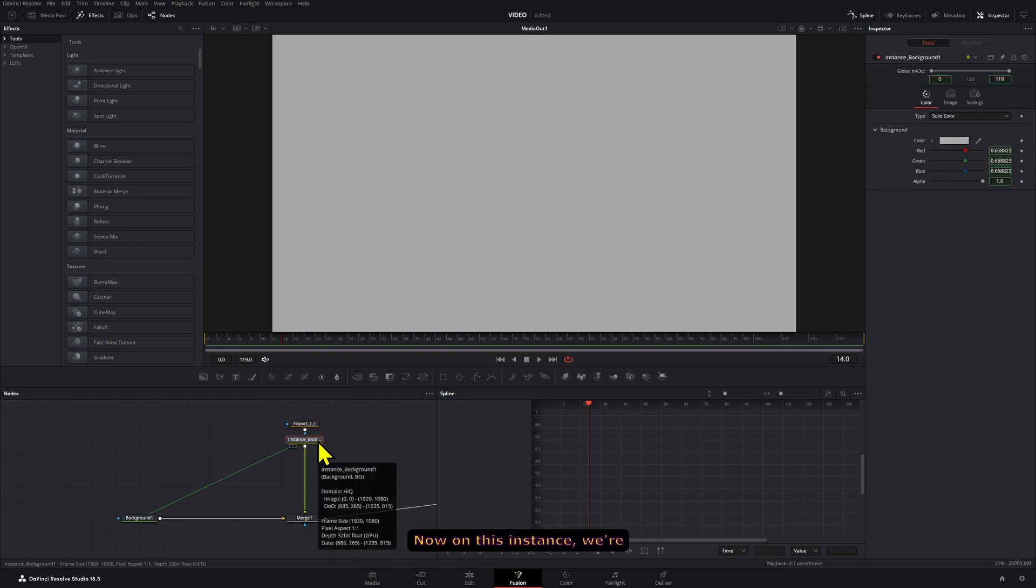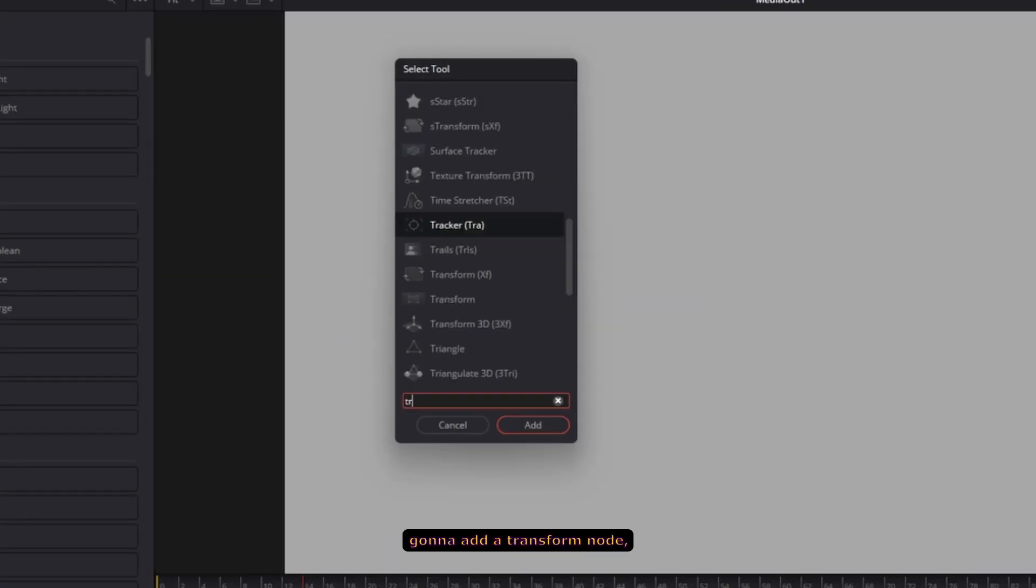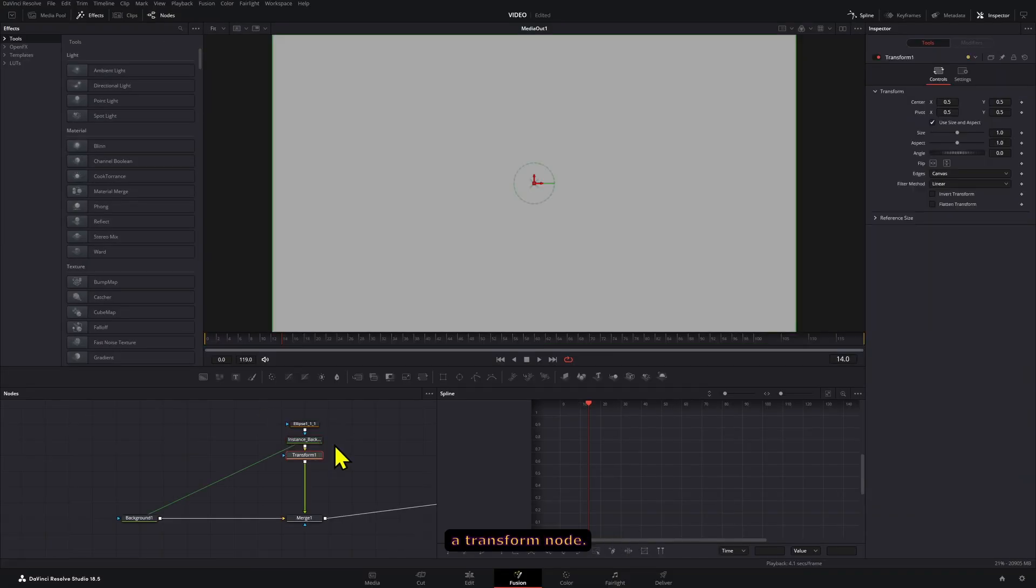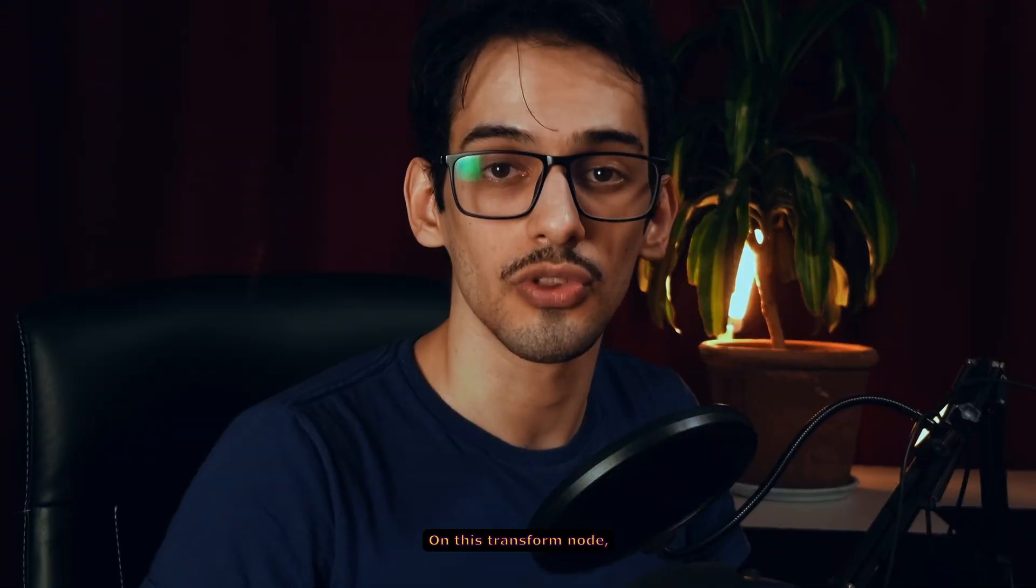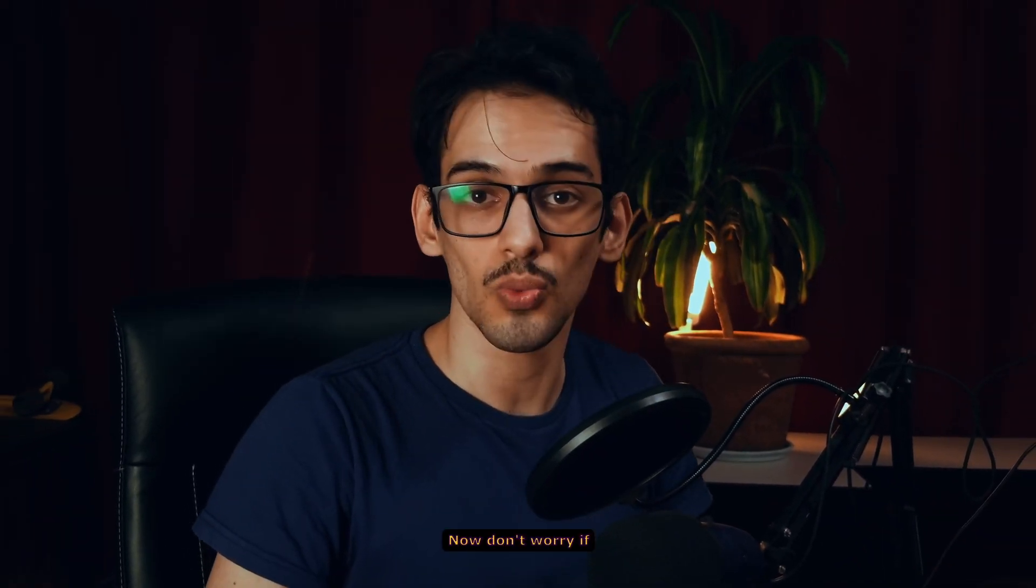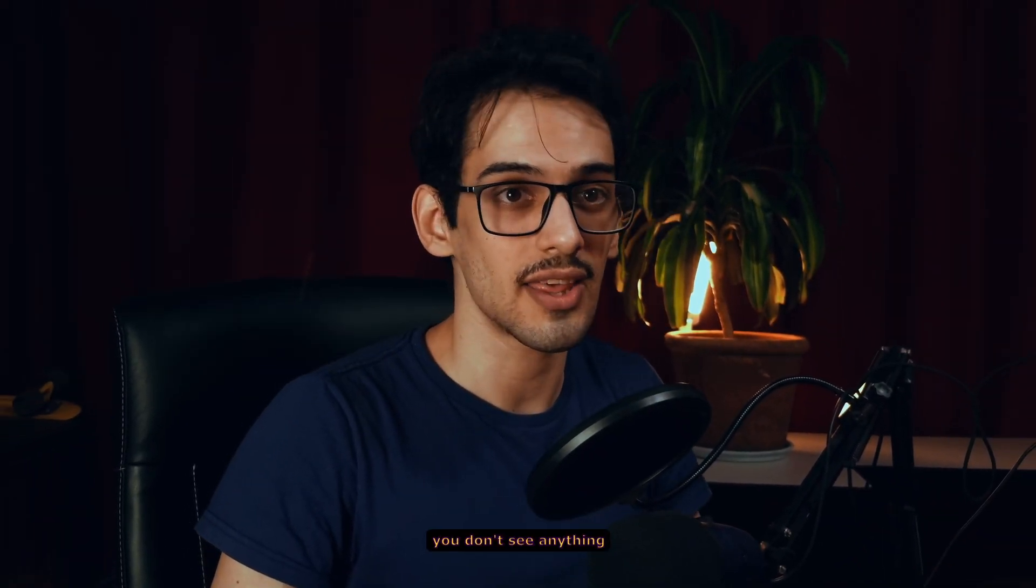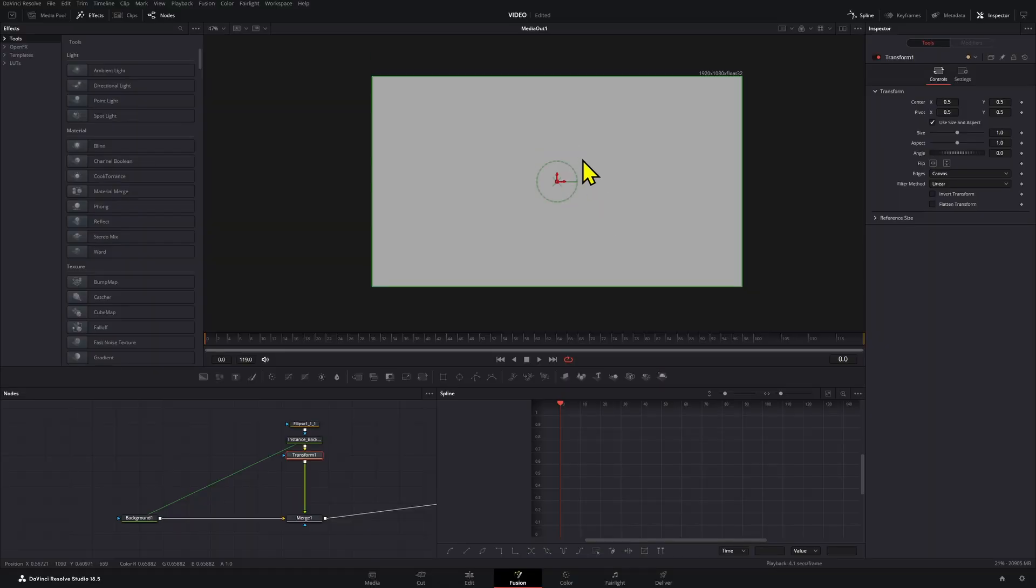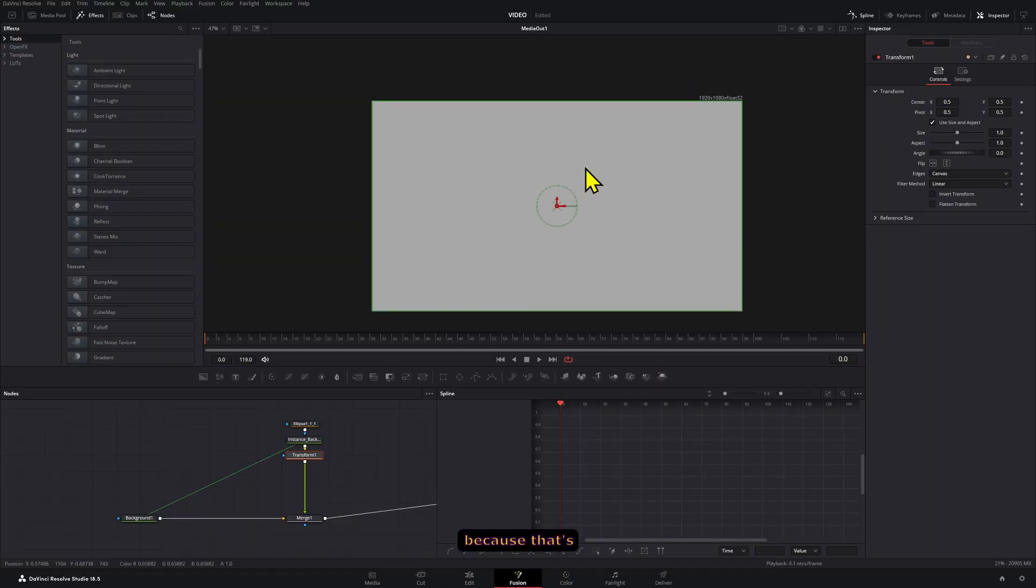Now on this instance we're going to add a transform node. So press Control+Spacebar and add transform node. On this transform node we are going to set a few keyframes. Now don't worry if you don't see anything while we're setting up these keyframes because that's going to come out later with the drop shadows.